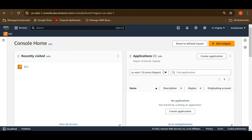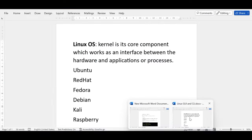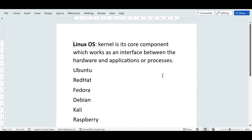Hello everyone, welcome back to my channel. In my last video, I received a comment where someone had confusion about GUI, CLI, and Ubuntu, so I thought of coming up with a video to clarify that. Let's start the video - I will begin with the very basics of Linux so that you can understand the difference between GUI and CLI.